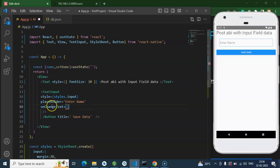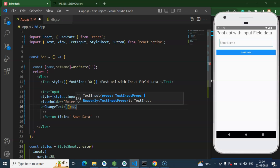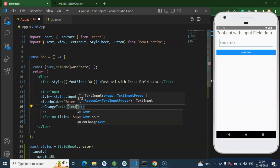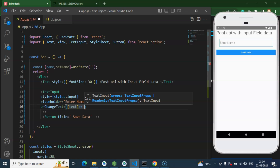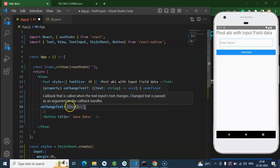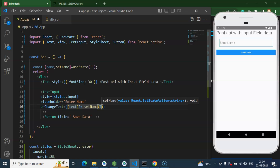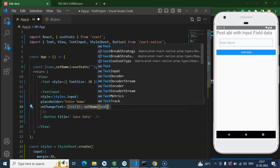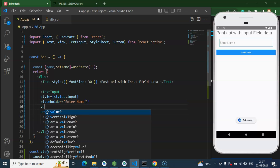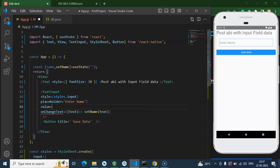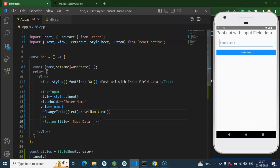Once we start typing, there is an event that fires called onChangeText. Whenever we type something, we can update the state with that event. So we call setName with the text, and we also set the value prop to name — whatever name we are entering. This way whatever we type in the text field is stored in the name state.